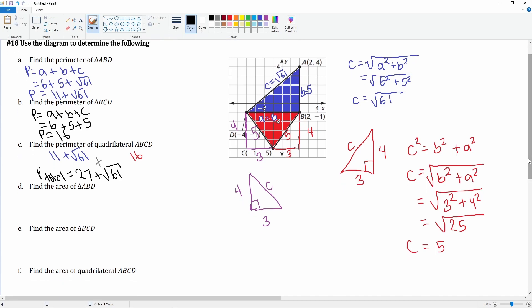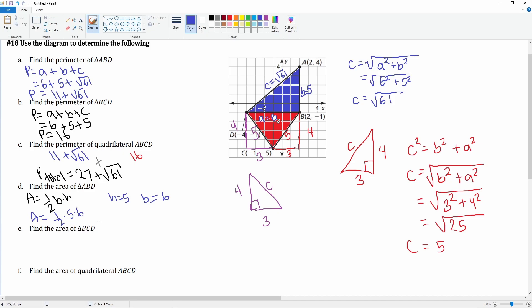Now let's find the area — it's slightly easier. The formula is one-half times base times height. For the blue triangle, the height is five and the base is six. So the area is one-half times five times six: five times six is 30, times one-half is 15. The area of the blue triangle is 15.